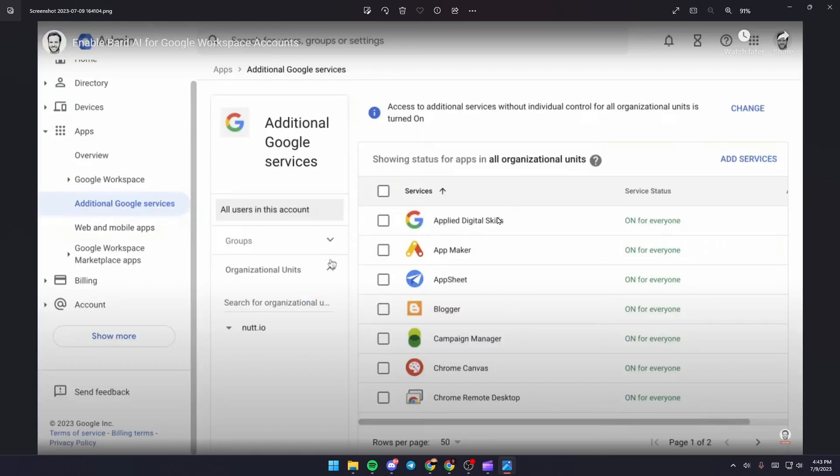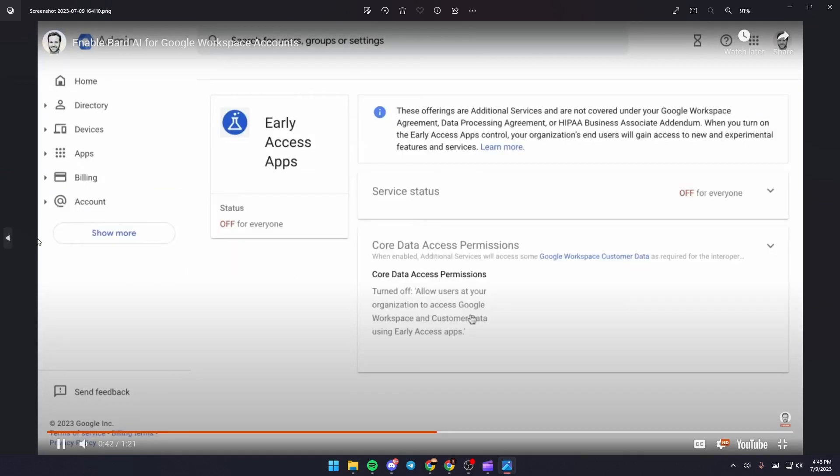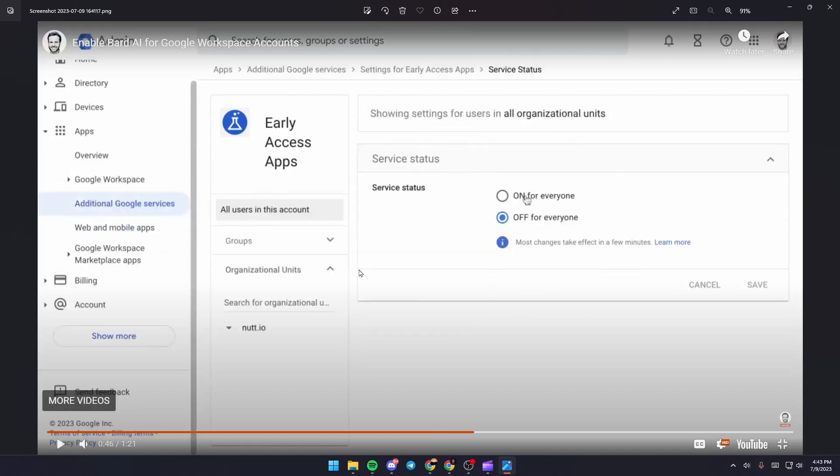You're going to find a lot of applications here. What you need to do is scroll down until you find Early Access Apps. Once you find it, just make sure you go to Service Status.